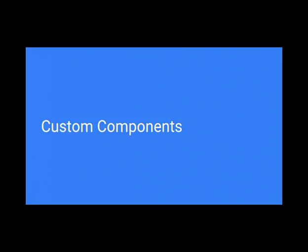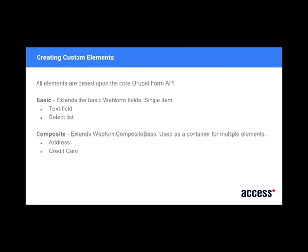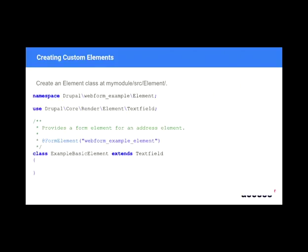So a little bit on custom components. You can build custom elements. So as I said, Webform builds on form API. It does need a little bit of boilerplate code to sort of handle things like the validation handlers and the submission handlers that Webform likes. But basically, you're going to look at two different types of forms. You've got your basic, which is like your text fields and your select lists. And then your composite, which is the more advanced stuff. Basically anything with multiple items in it.